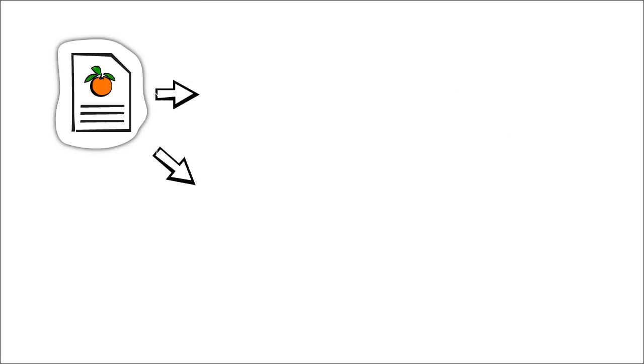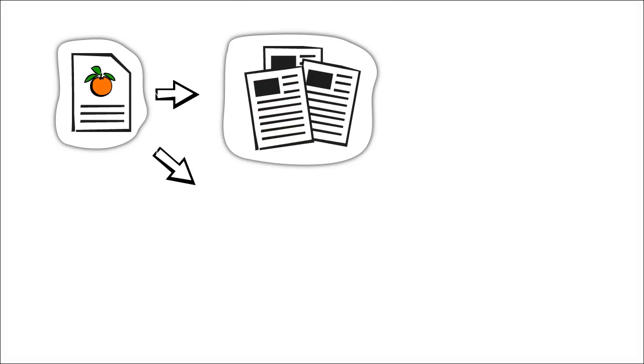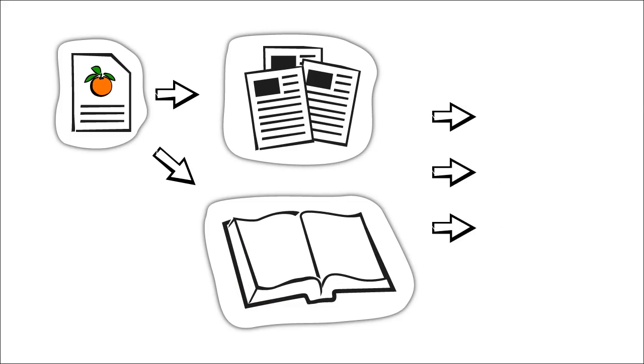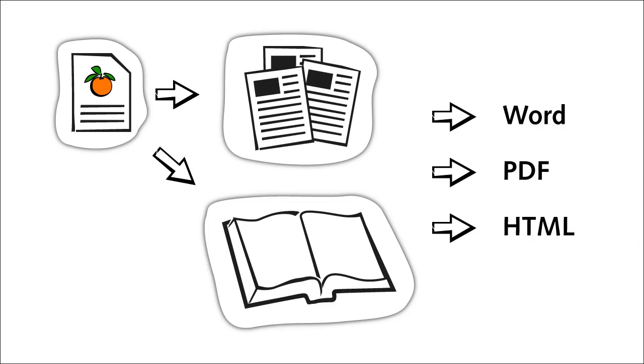The documentation function allows you to easily generate exercise sheets or even entire manuals from content that has already been created. This can then be made available to users as a Word, PDF or HTML file.